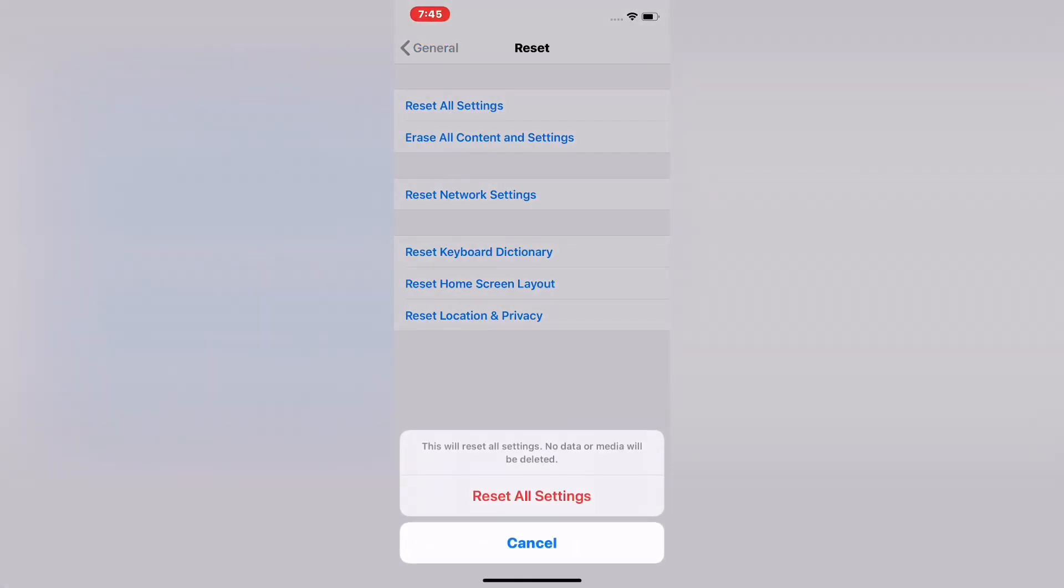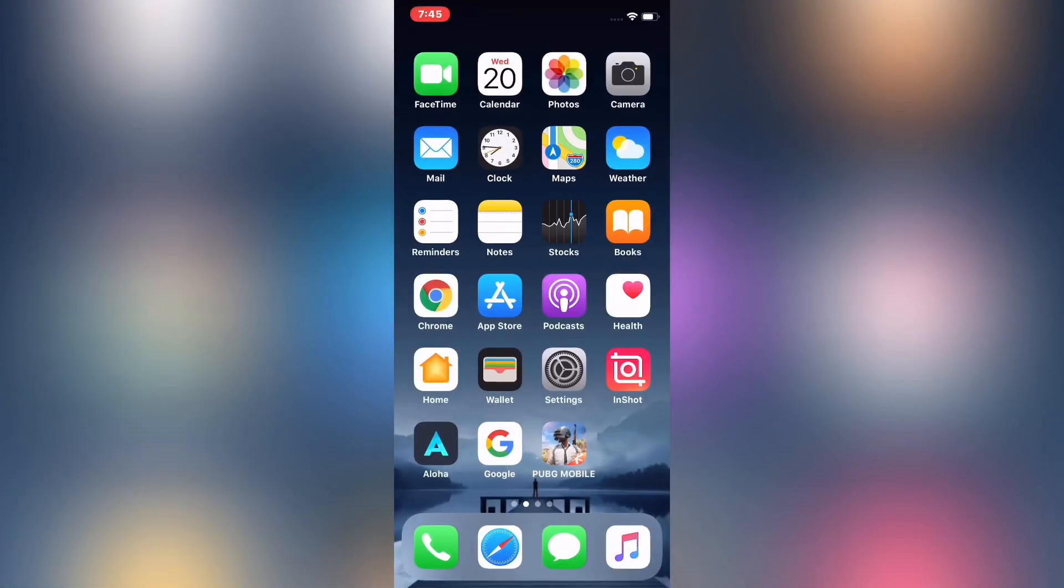And reset all settings. So friends, if solution number three is not working, now go to applesupport.com.